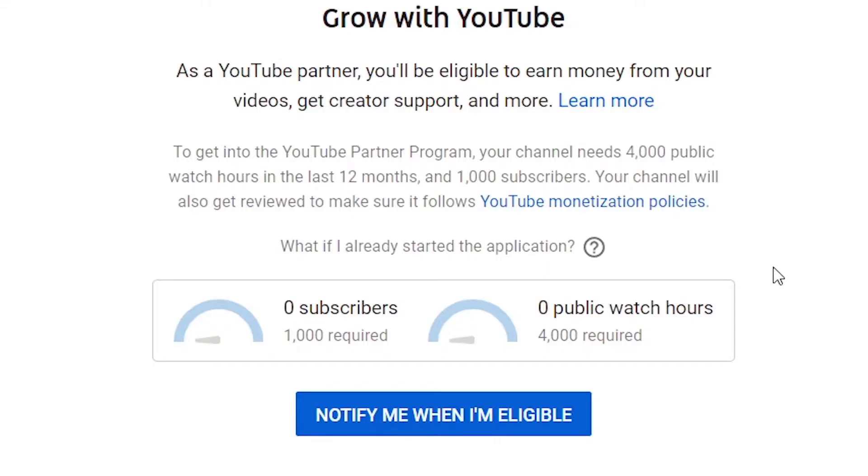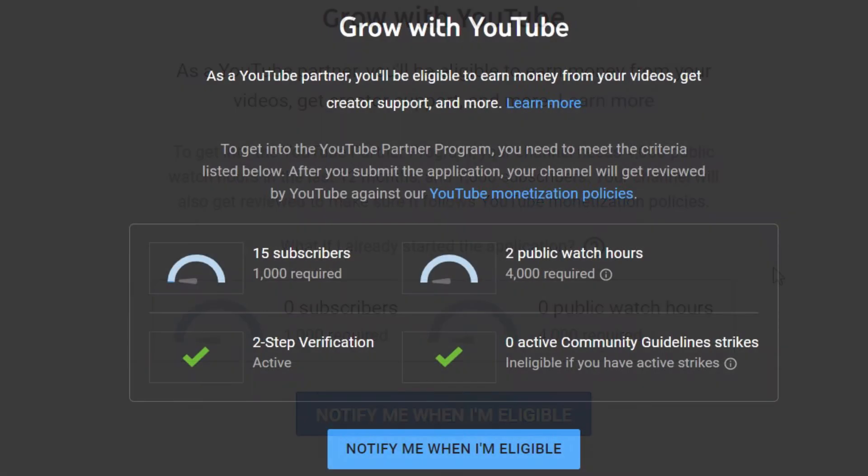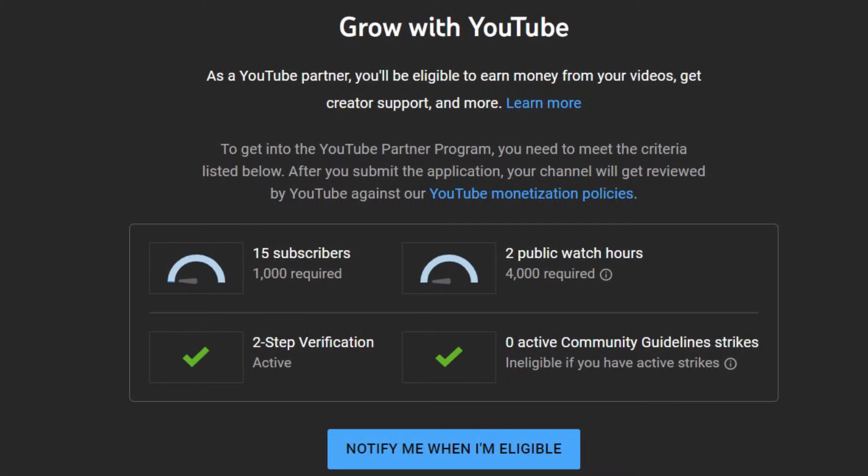Everything about the internet is changing constantly and the user interface of most apps and websites are not left out. Some months ago, the monetization page in the YouTube Studio looked like this, but currently this is what it looks like.